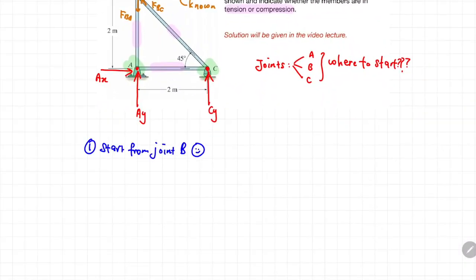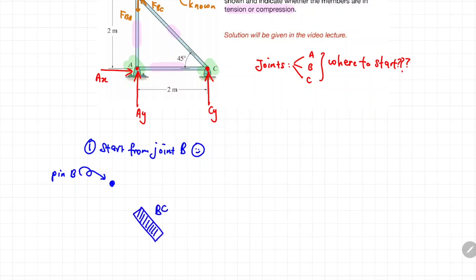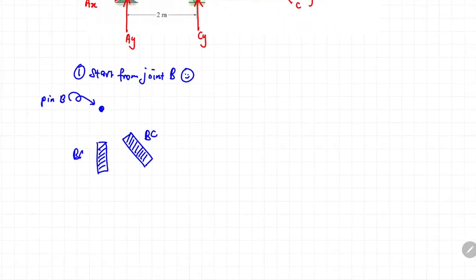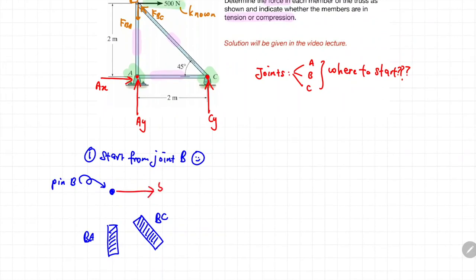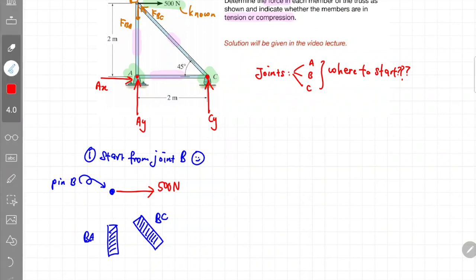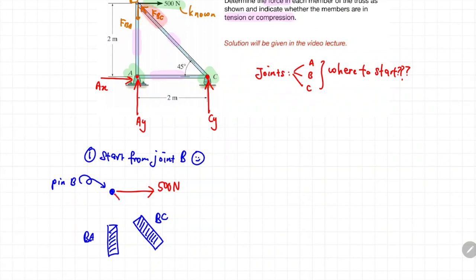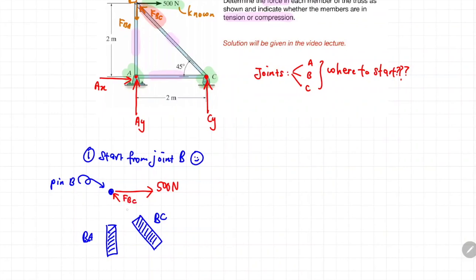Now we draw the free body diagram of joint B. We treat joint B as a pin, then free up the connected elements: member BC and member BA. The 500 Newton force is known and acts in its given direction. The reaction force between pin B and beam BC is assumed to be in a specific direction. Look very carefully — the direction of that reaction force is being applied to joint B.